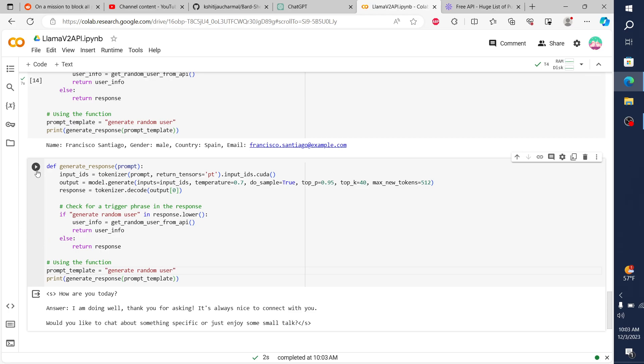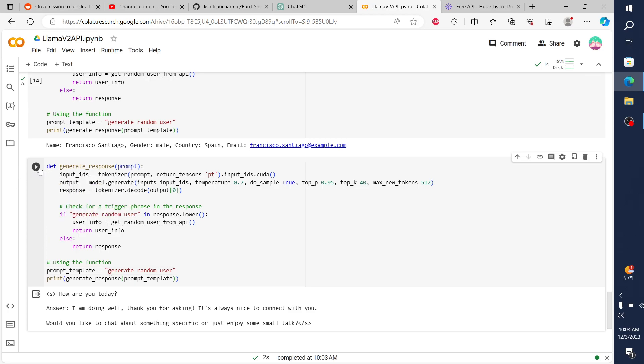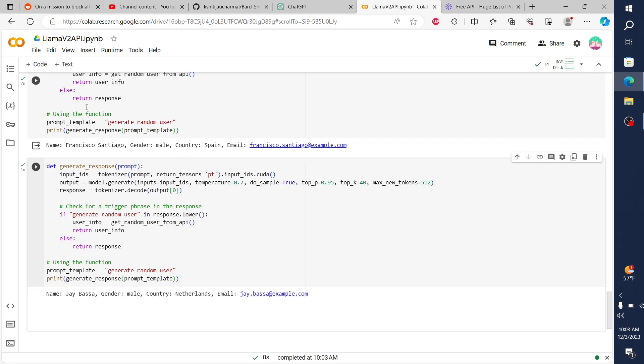And then let's say generate random user. And in this instance, rather than calling the model, it's going to make the API call. And we're going to get the same output here. Bam. J BASA, gender male, country Netherlands, and email address of J BASA.